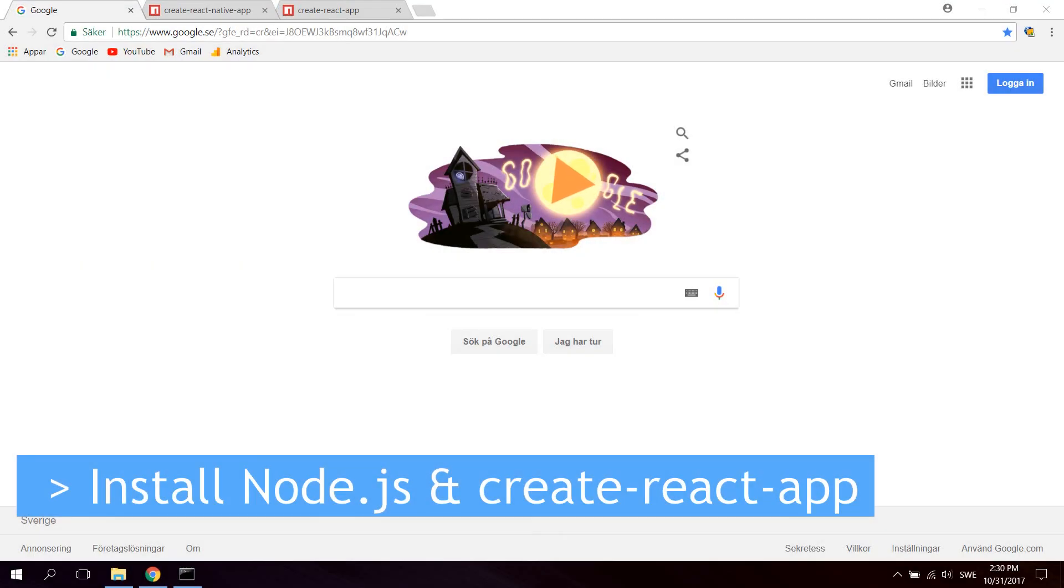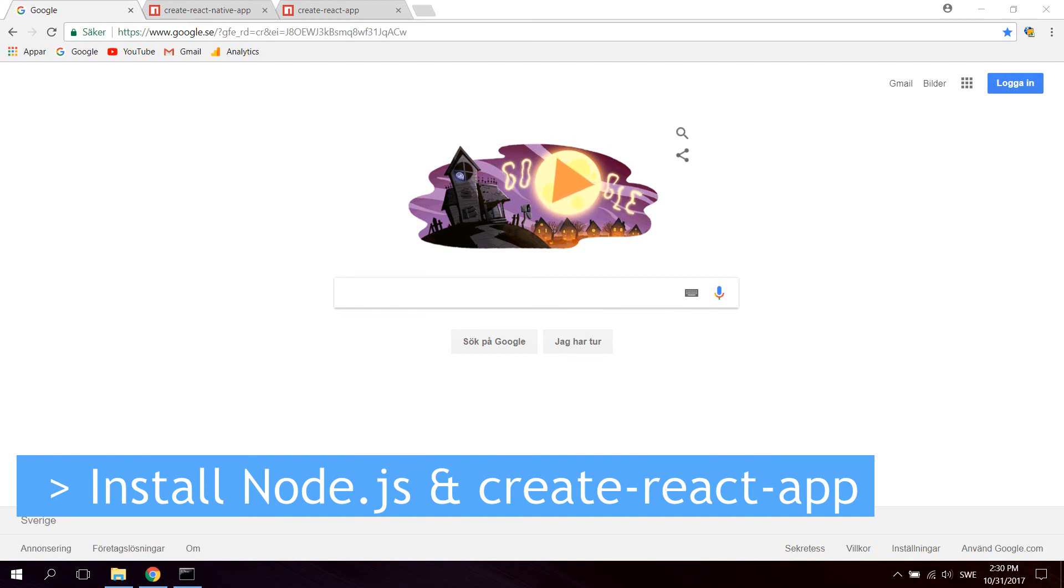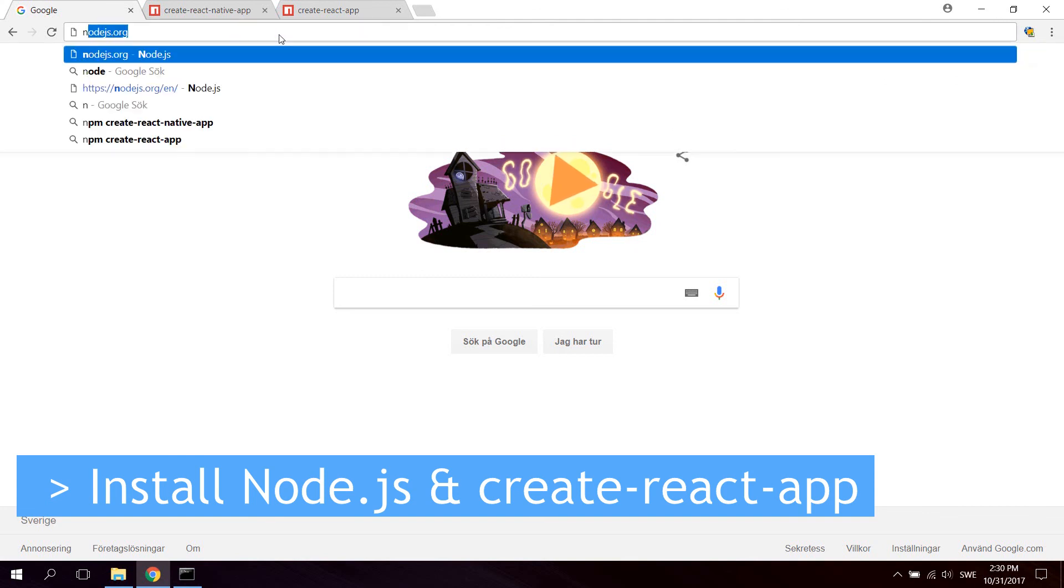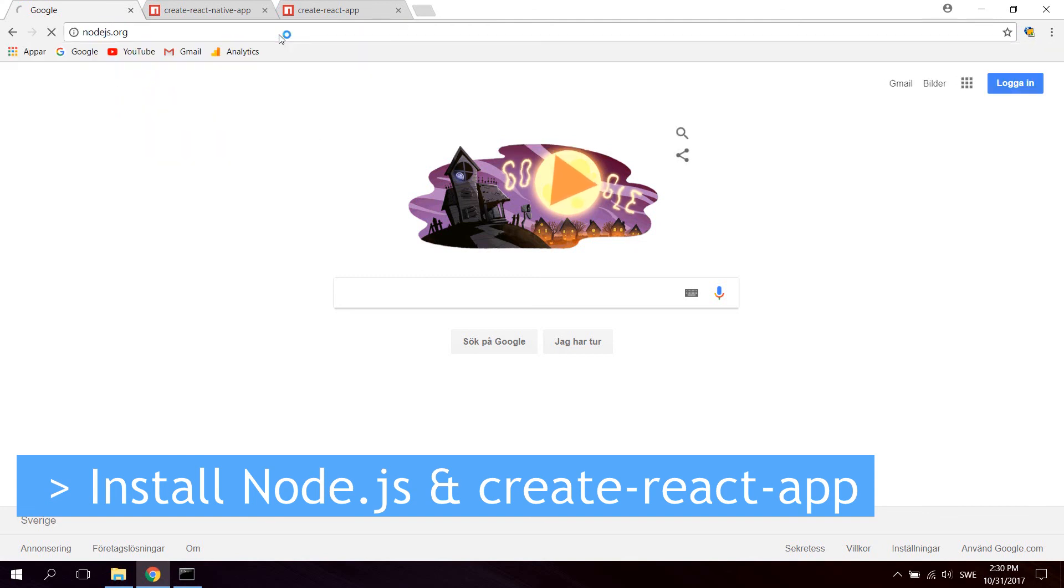In this video we will install Node.js on Windows. You're gonna need Node if you're gonna follow any of my React or React Native tutorials. So go ahead and open up your browser then go to nodejs.org.